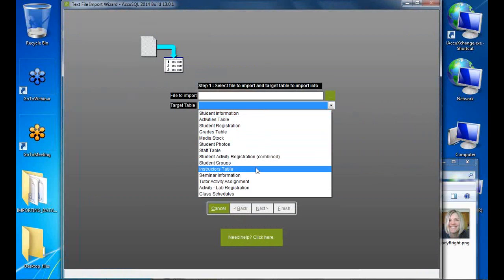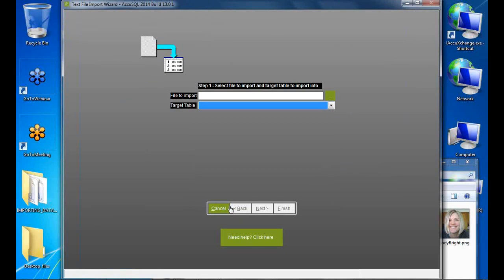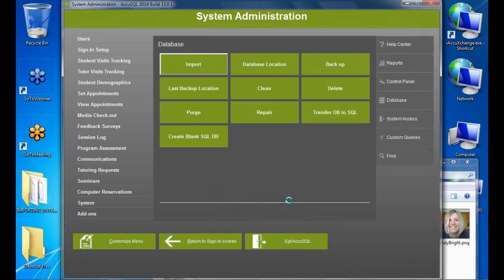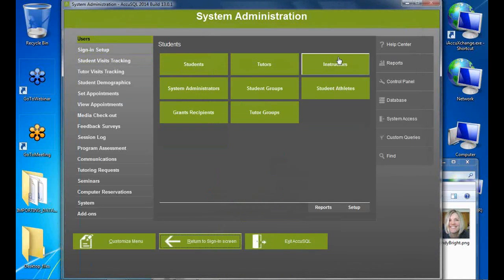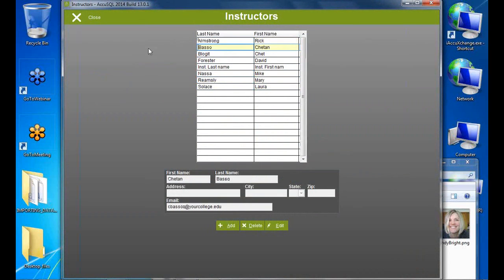Instructors were already imported when we did the activity import, so there's no need to import them again separately. I can verify they're all present in the instructors table. You could import instructors independently if needed, but typically you get them as part of the activity import.